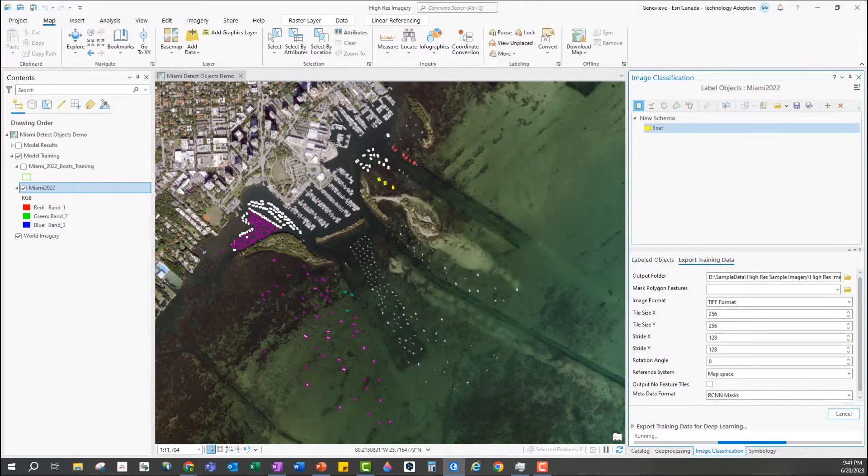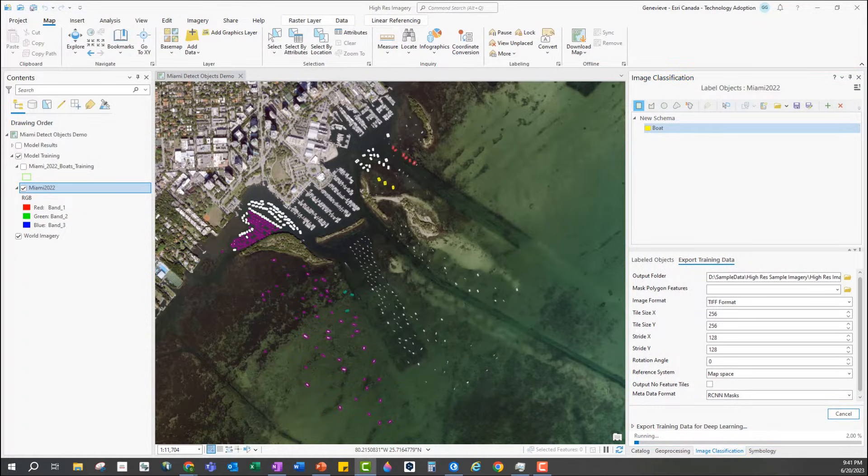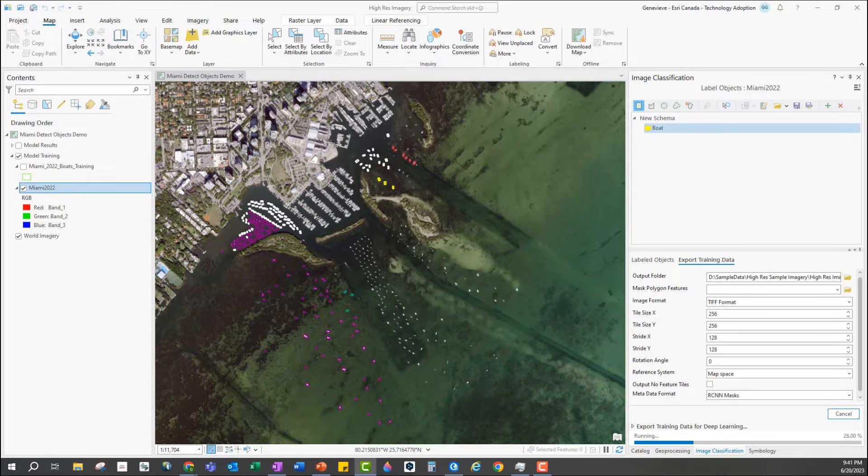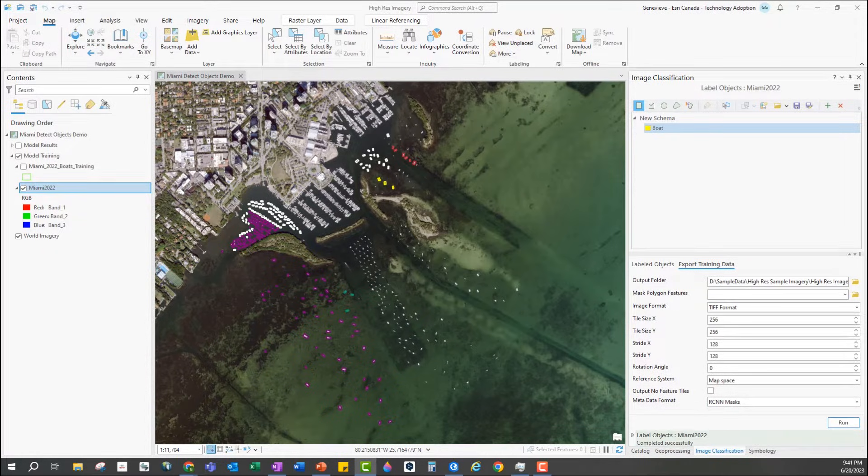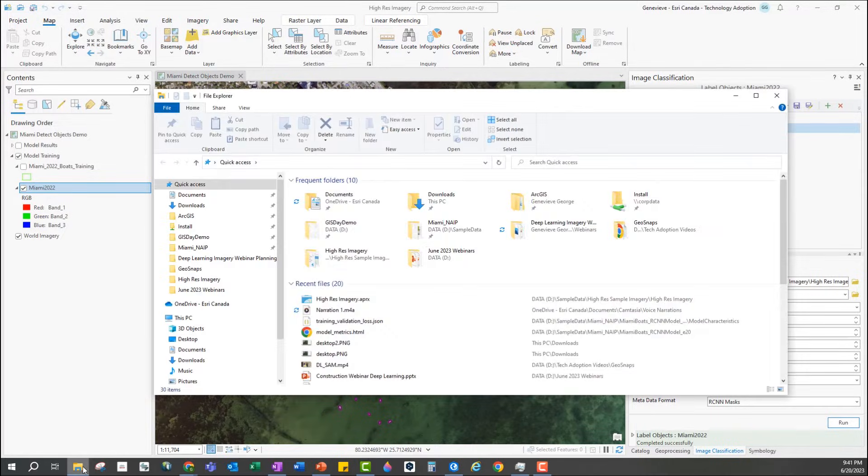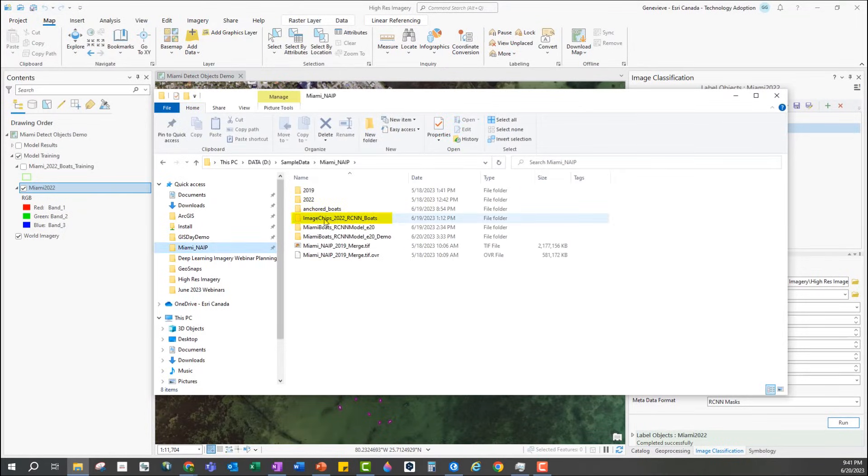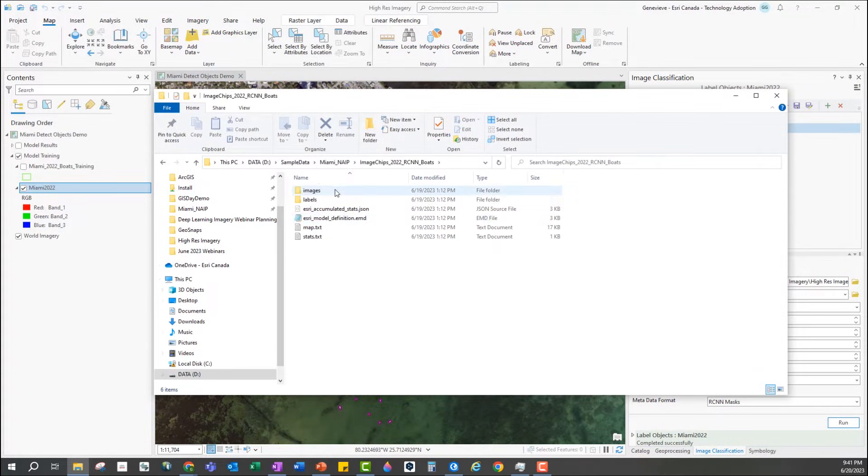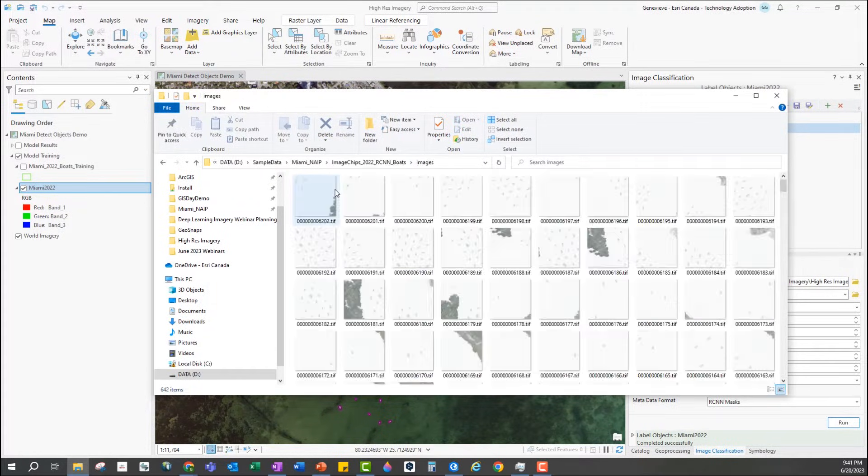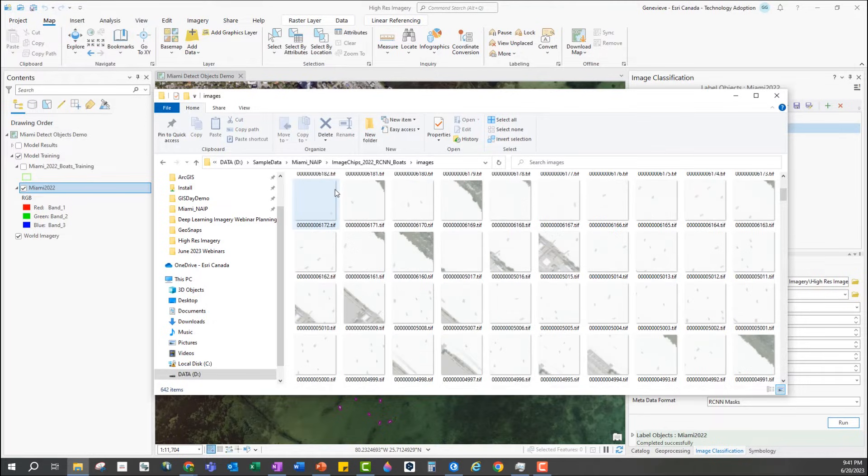The choice of model will depend on what task you're trying to do and which model you are using later since different ones require different metadata formats. Once the tool has run I will end up with this folder that has image chips and metadata that is ready to be used as input to train the deep learning model.